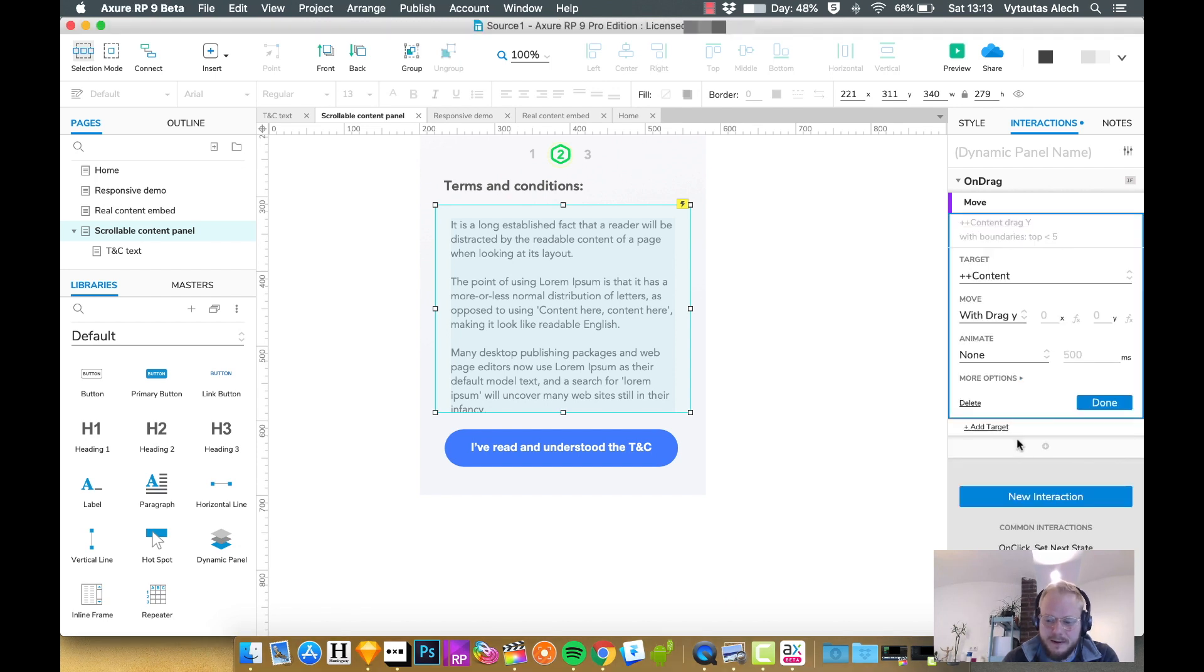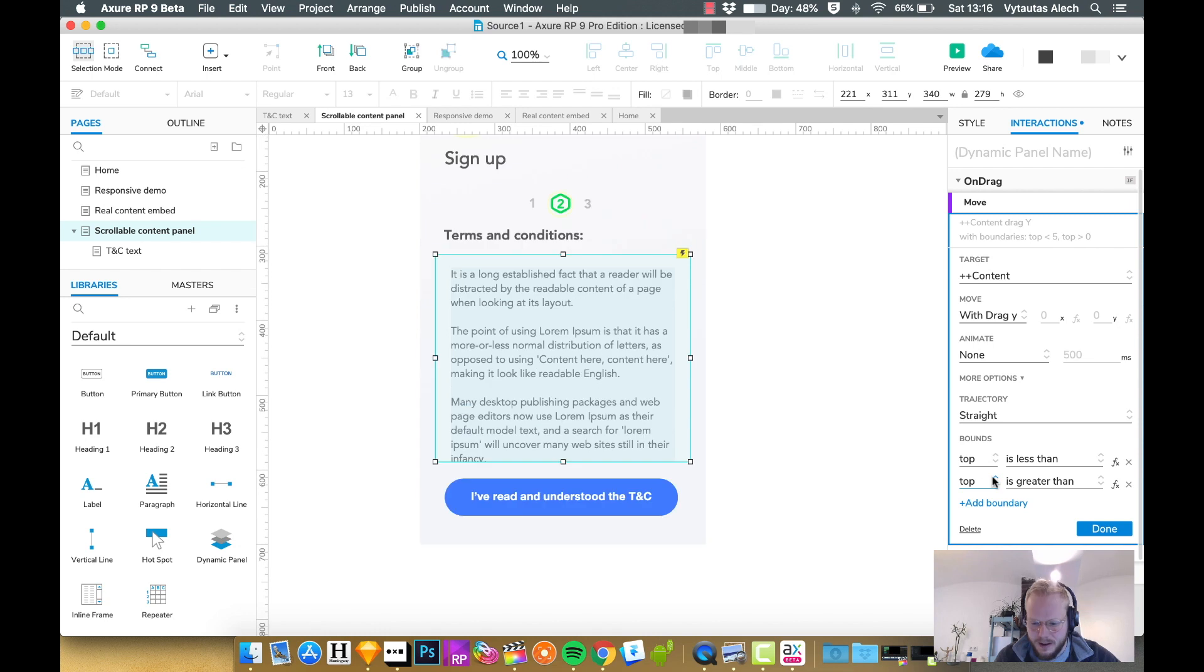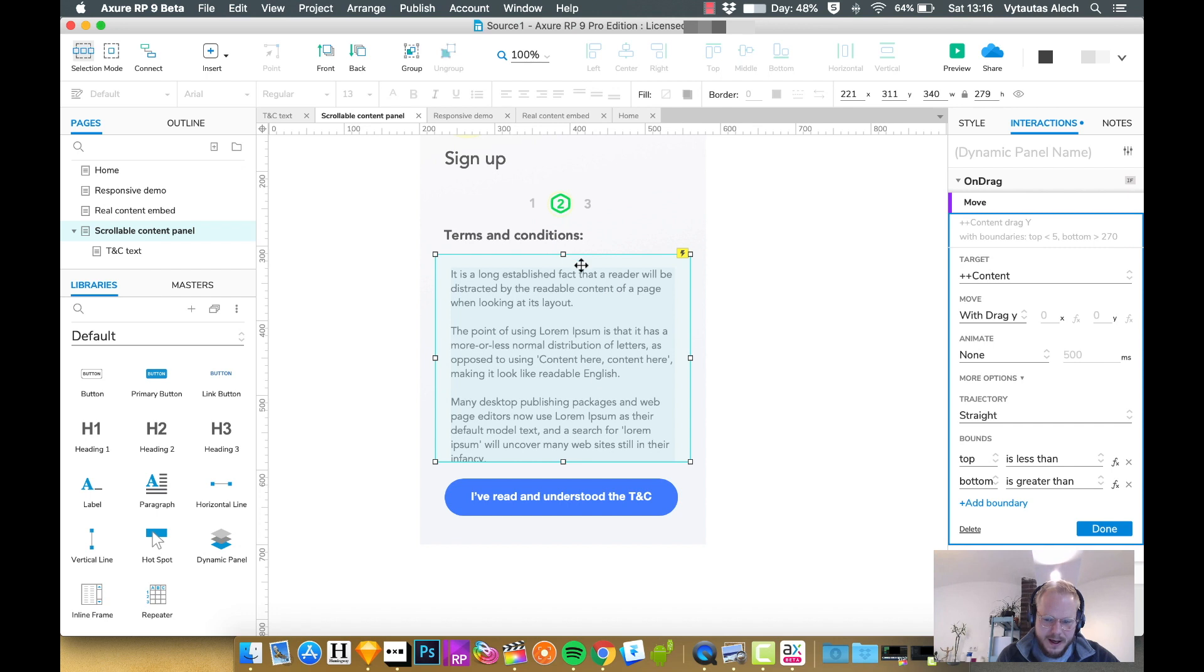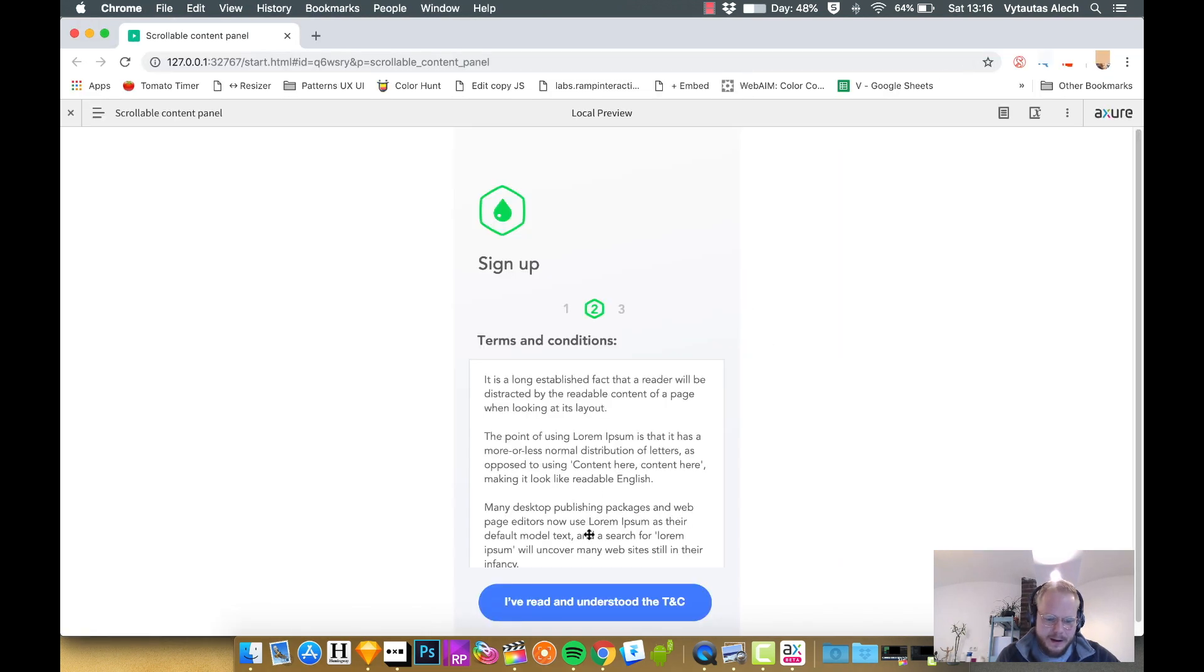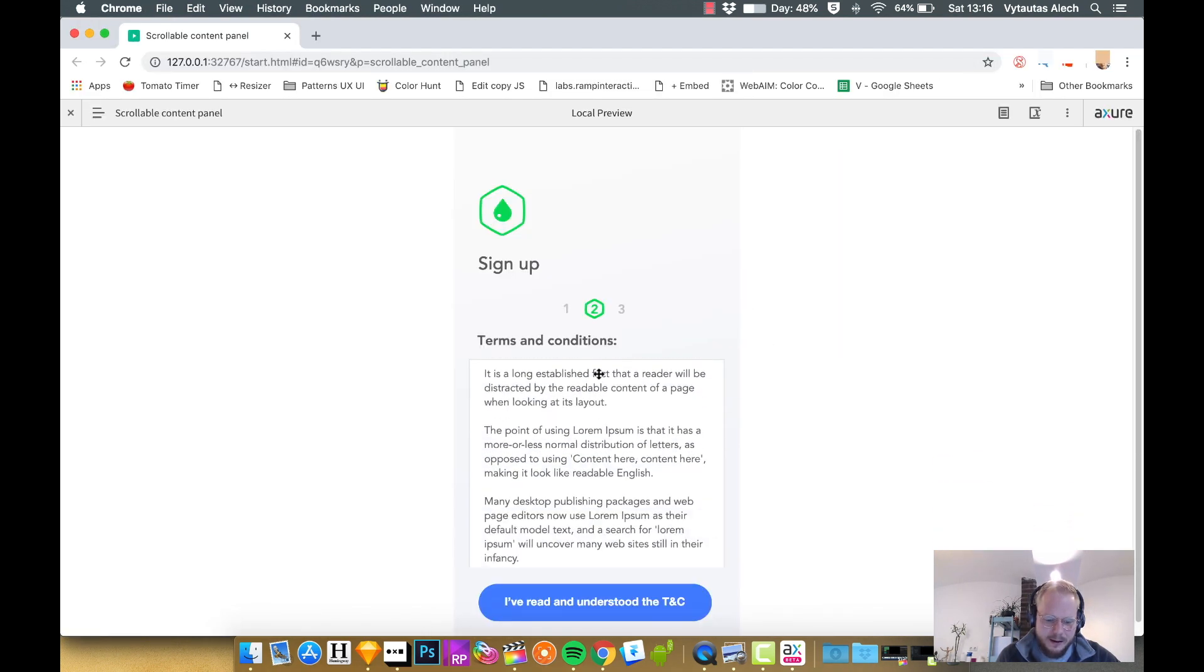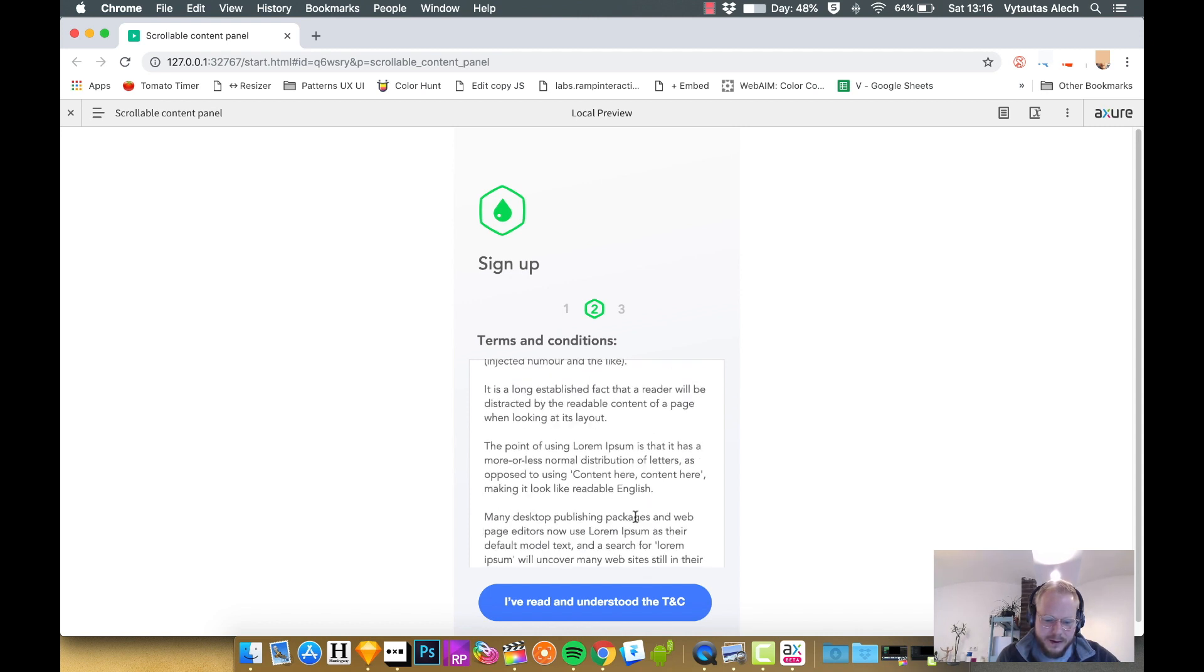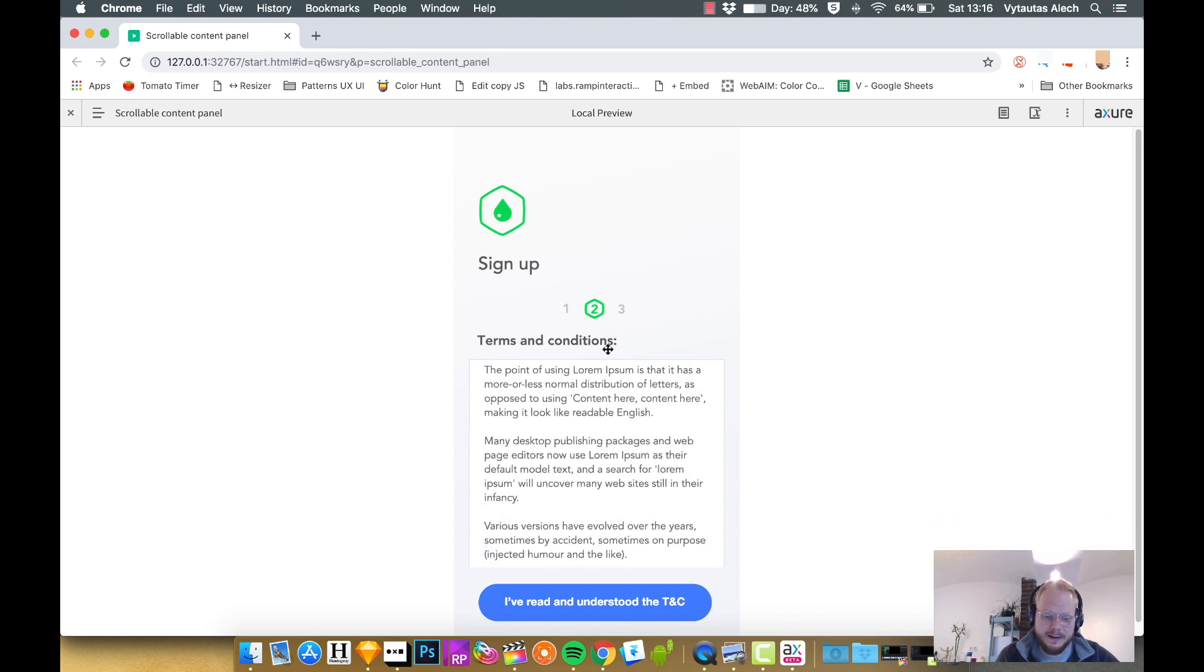If I want to add another boundary, I can click add another boundary and say from the bottom make it greater than, let's say 270 or so, which is basically the height of this panel. What we're saying is if we preview it, it's going to allow users to go down until we reach the bottom of the content and also go up until they reach the start, but nothing else.